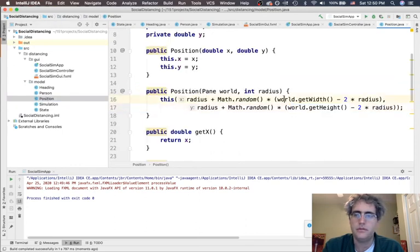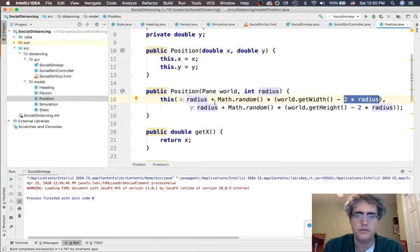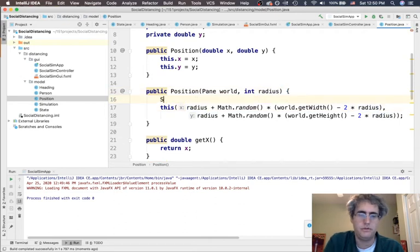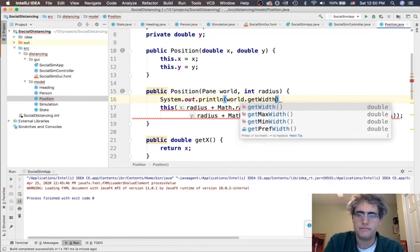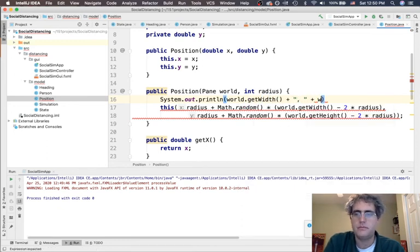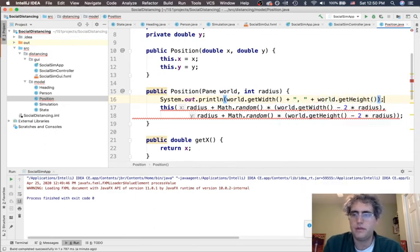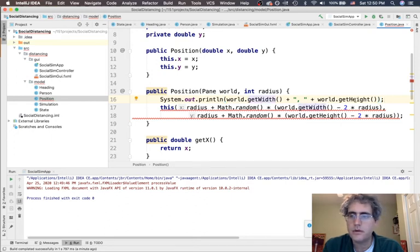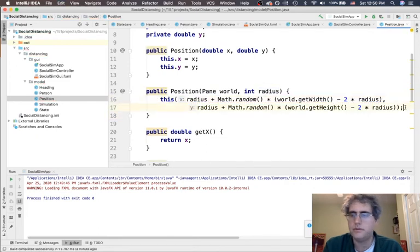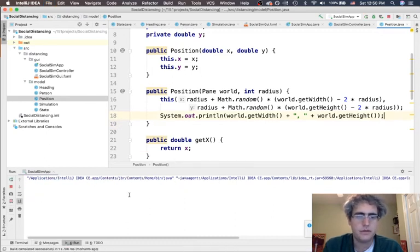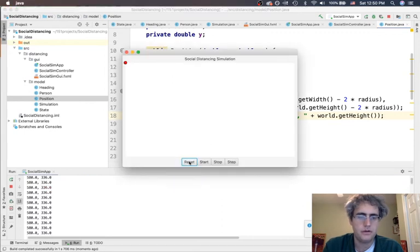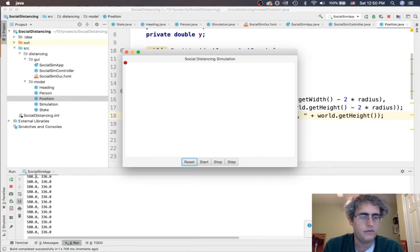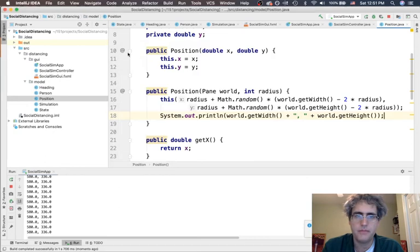There must be something wrong with our code, so let's go fix it. Position brings in the world.getWidth, subtracts off two times the radius, and then multiplies that by Math.random and then adds back in the radius. We're going to do some print statements here because something's going wrong. world.getWidth plus the comma plus world.getHeight. Oh, you're not happy are you? Right, because this always has to be the first thing that we call if we're going to call another constructor. Let's see what happens. I should get a bunch of printouts whenever I click on reset. Everything shows up as 580, 336, 580. Okay, well that part's working.